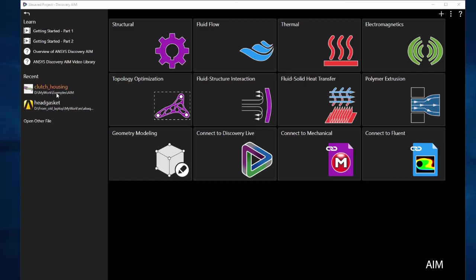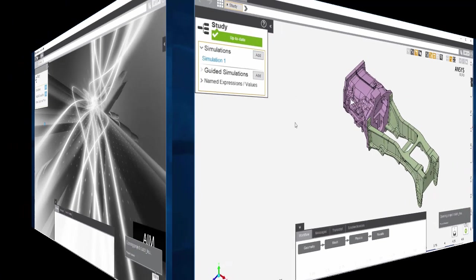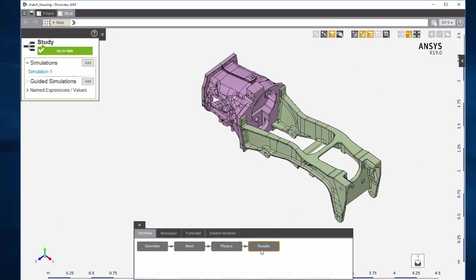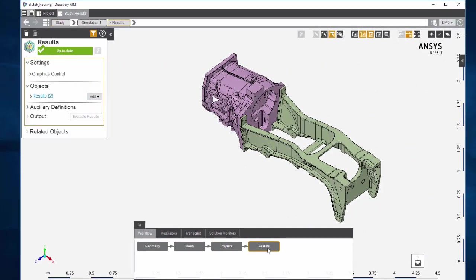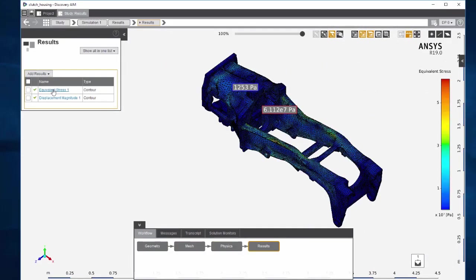I'm going to open an existing project that has been solved using AIM 19.0. There's the model, we have the results for this model, stresses already calculated.